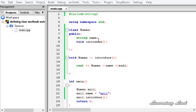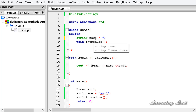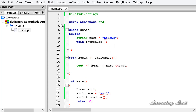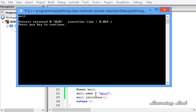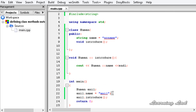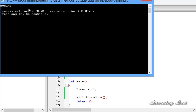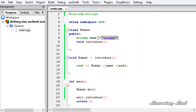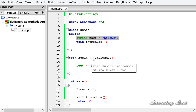Next, let's say we have initialized a value to the name property inside the class definition - for example, no name. If we build and run, we won't get any error. But when we assign a value to the name property for our object, no name gets overwritten. If we remove that assignment and build and run again, we get no name - because the property was initialized inside the class.